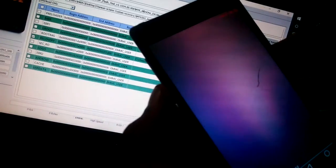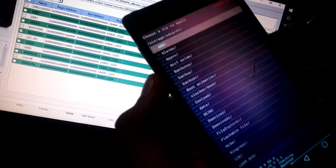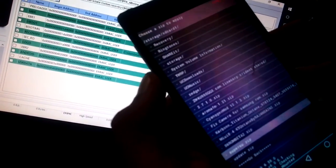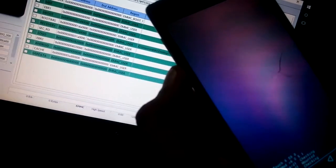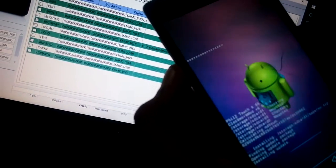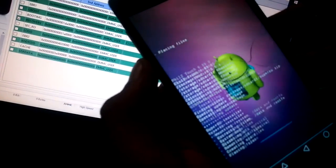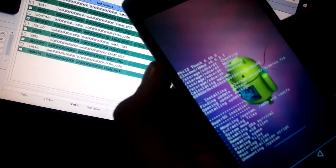Now I'm trying to flash SuperSU. And your SuperSU is now flashed.